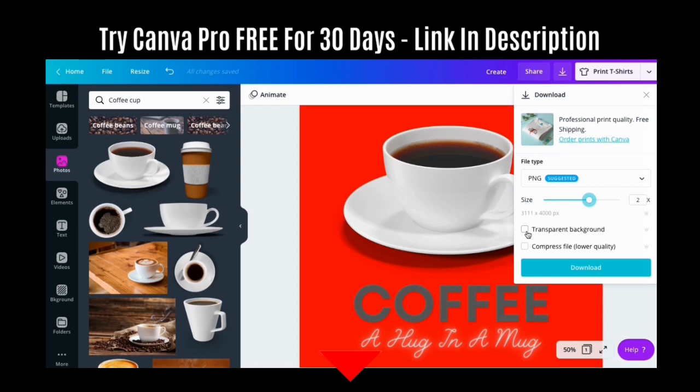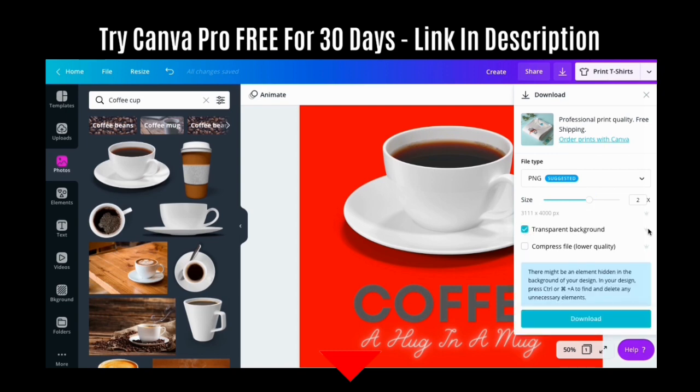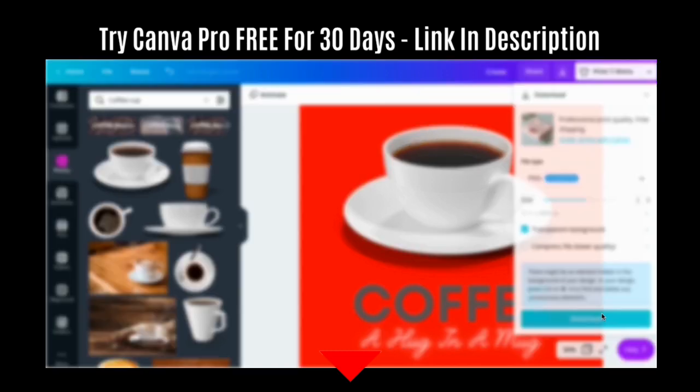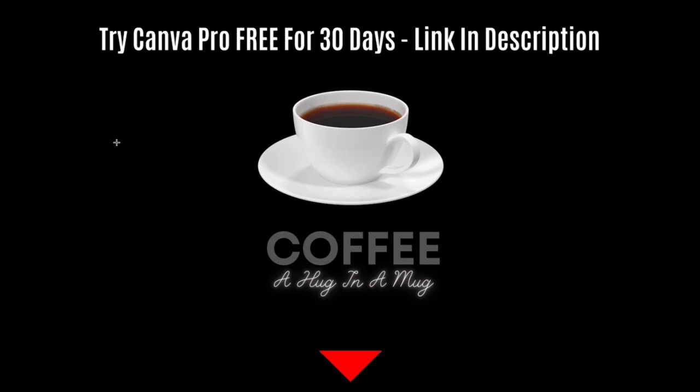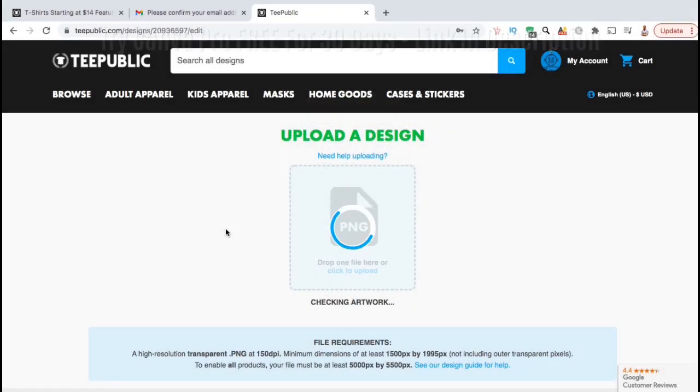With Canva Pro, you can easily make your image larger and download your design with a transparent background. Canva Pro is a must-have for print-on-demand sellers. To try Canva Pro free for 30 days, make sure you click the link in the video description.